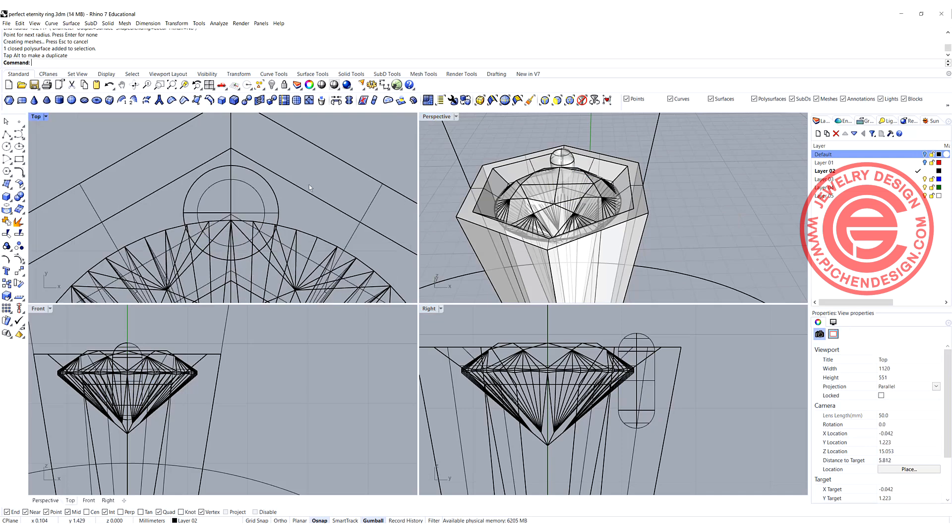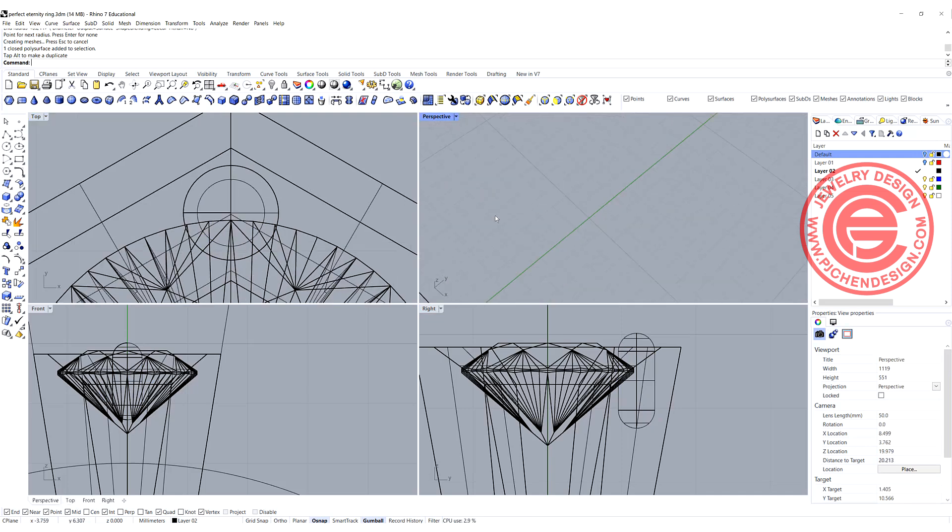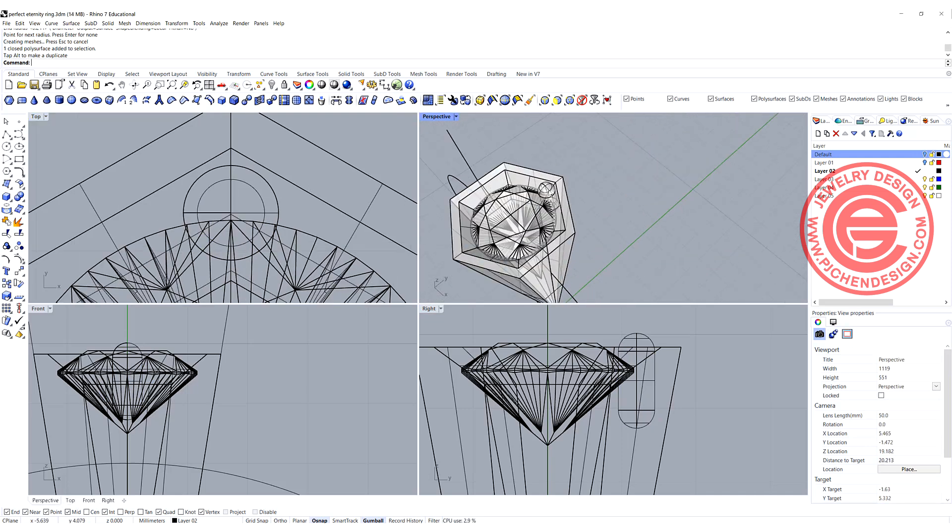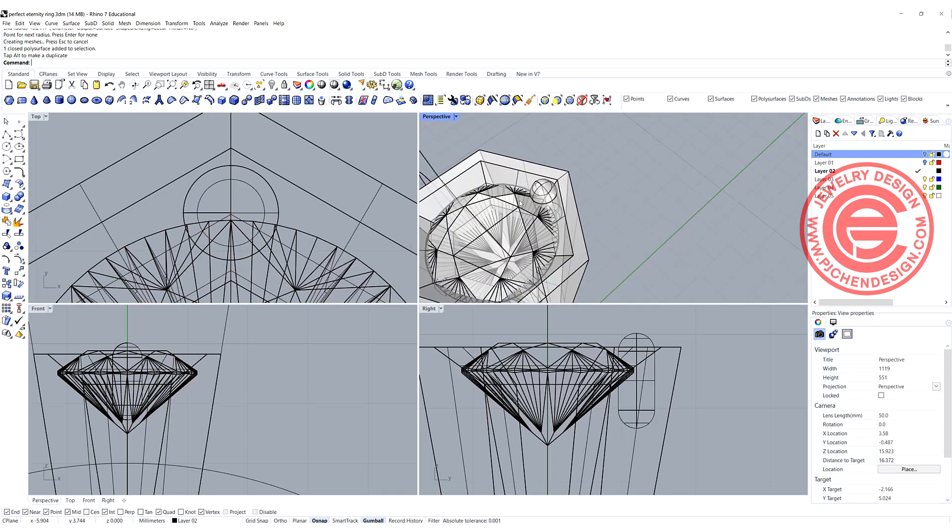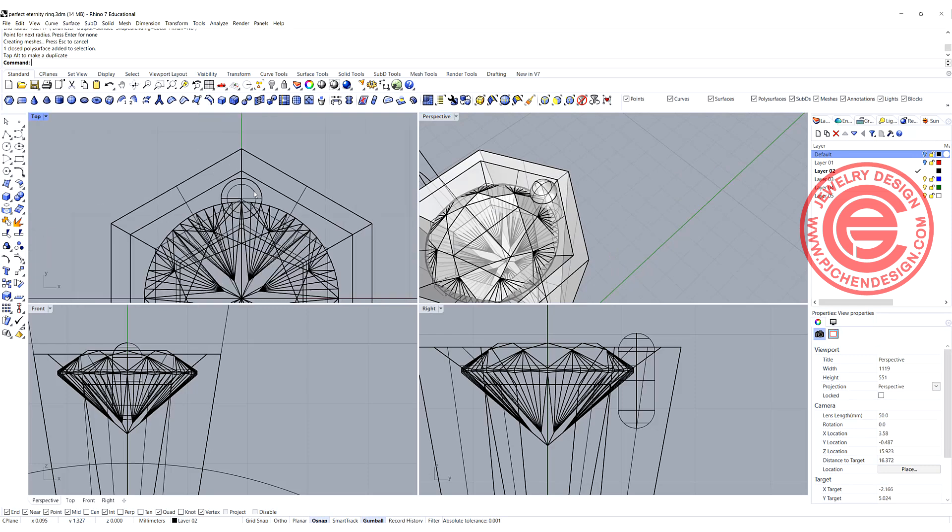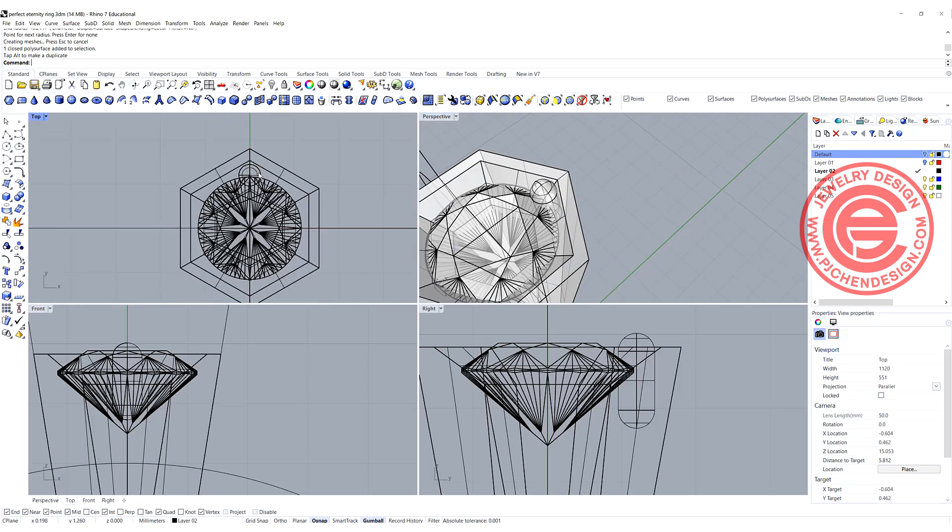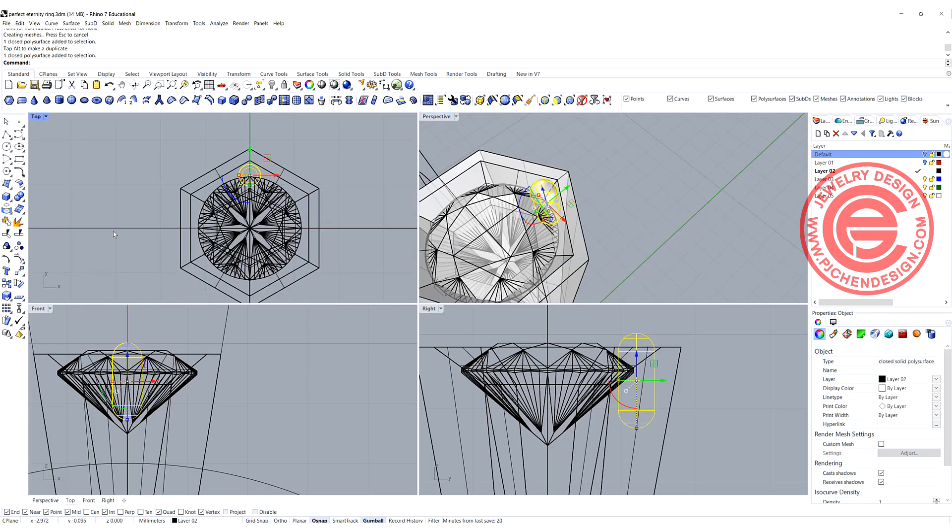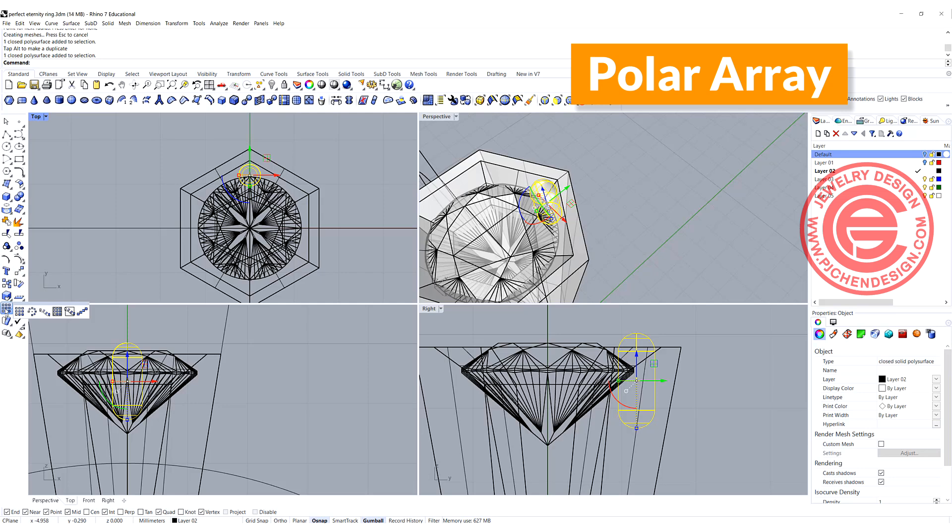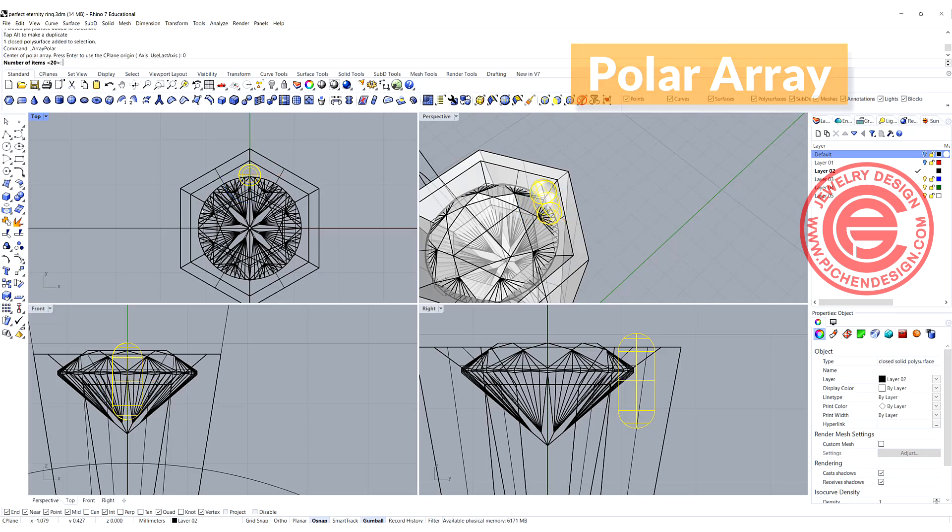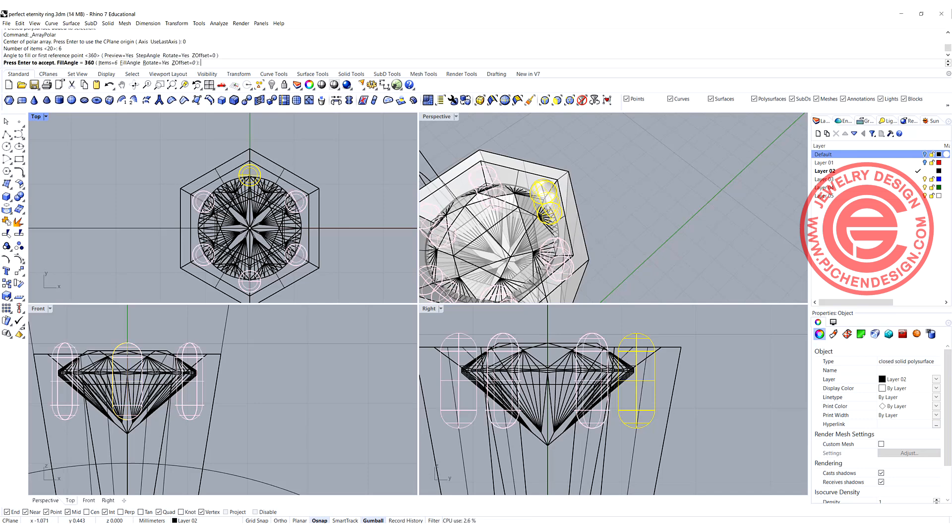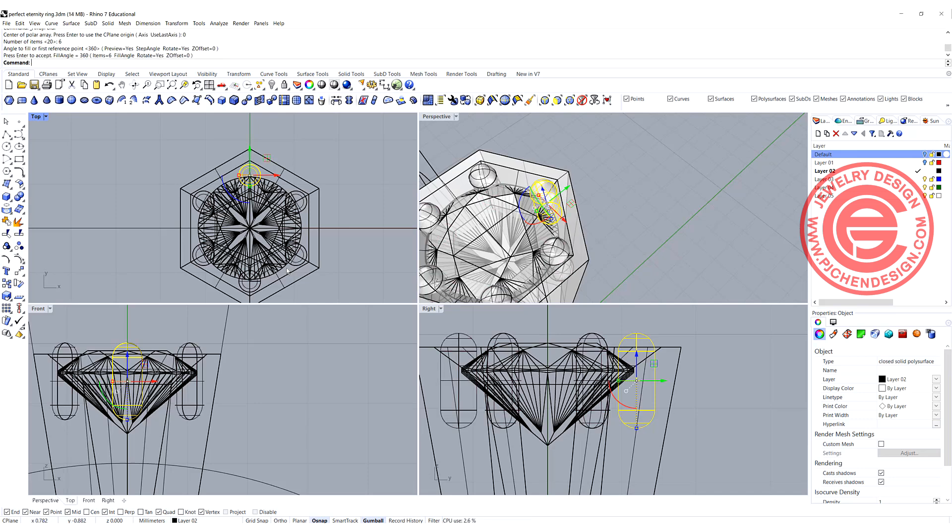Make sure that it's not touching the wall at the edges, and then all we need to do is we need six prongs there. So let's go ahead and use the polar array command again, and snap into the center. We need six of them, and we'll get something like that.